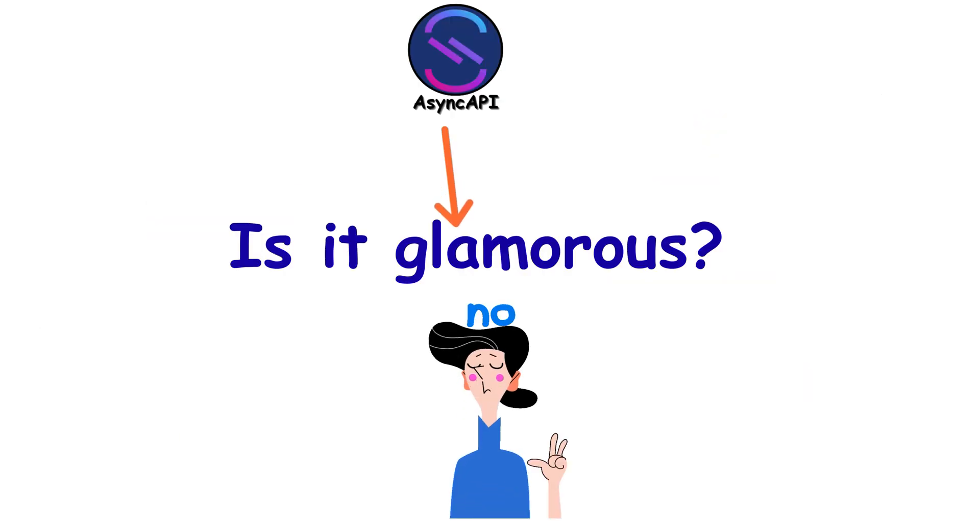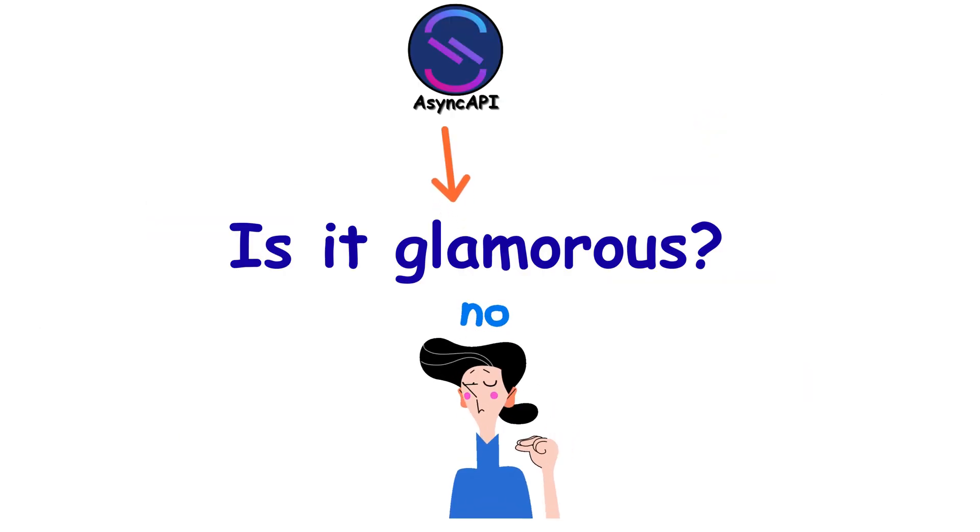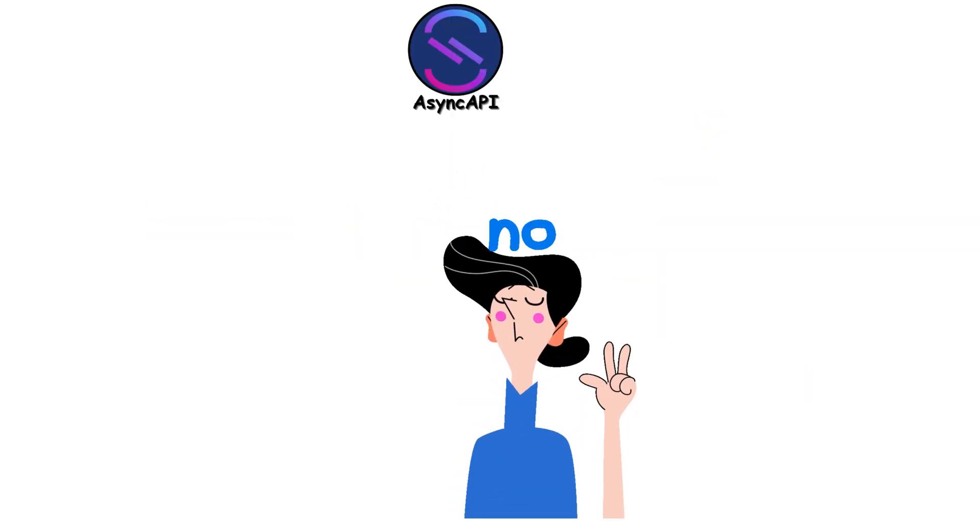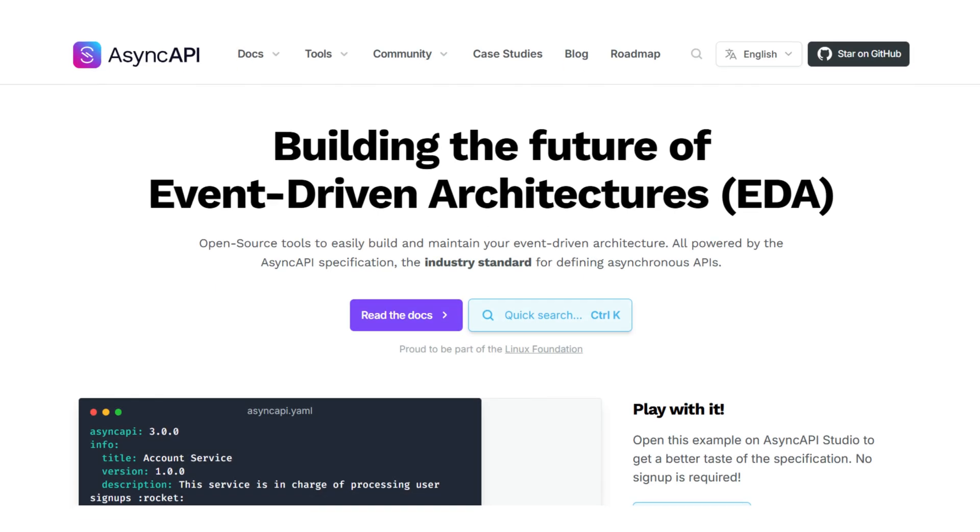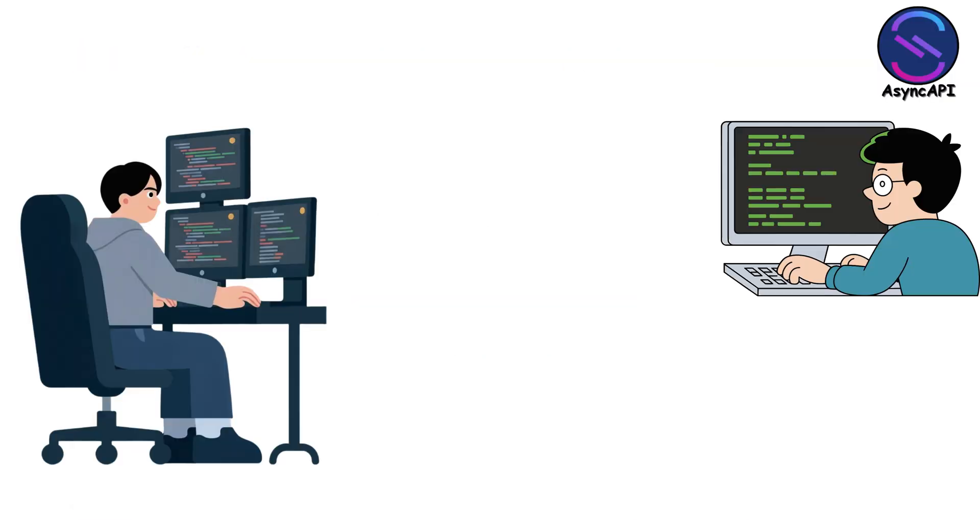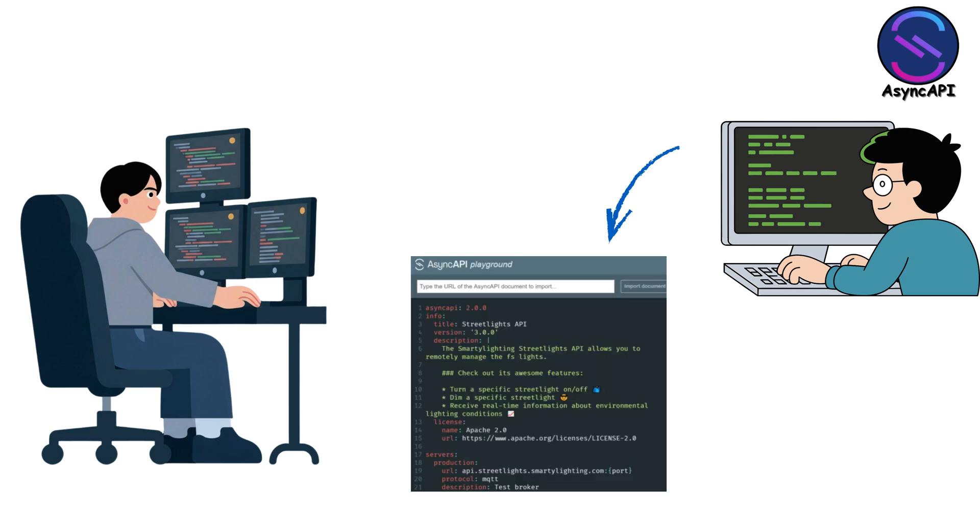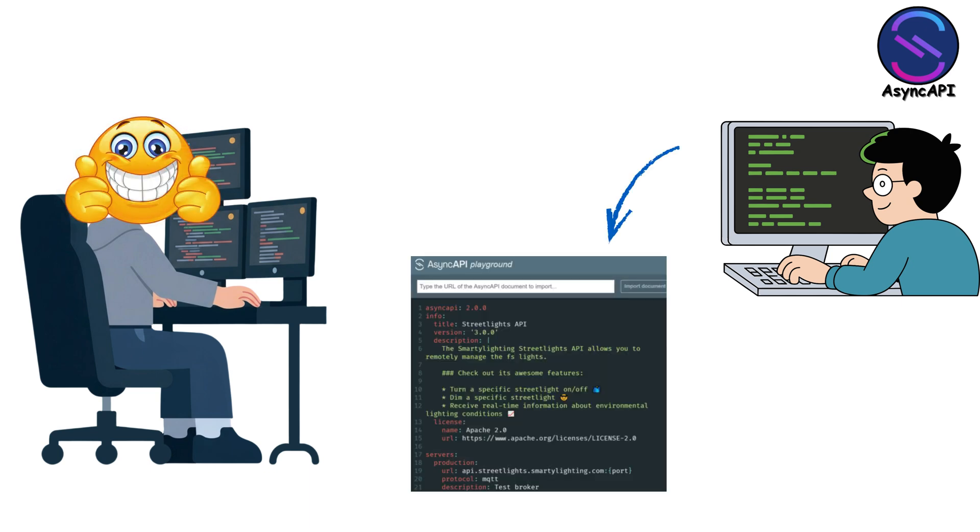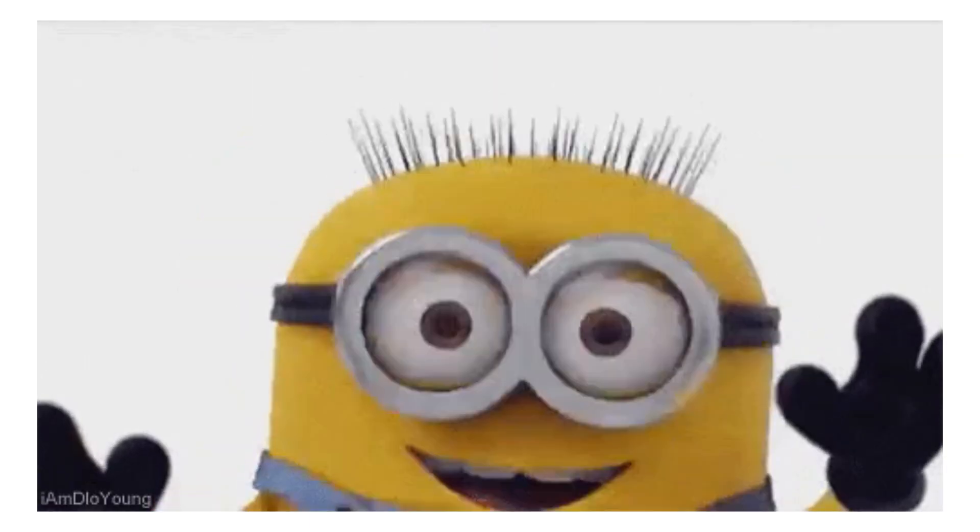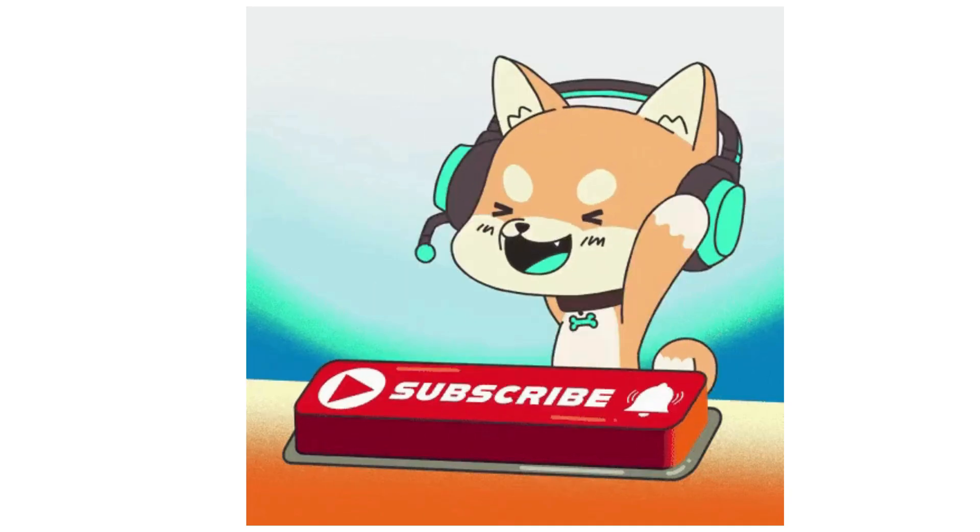Is it glamorous? No. Does it implement anything? Also, no. It's pure documentation. But three months into a project, when you need to integrate with someone else's service and they've got AsyncAPI specs, you'll be thanking every higher power you believe in. Thanks for watching and I'll see you in the next one.